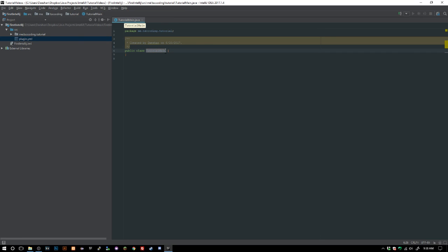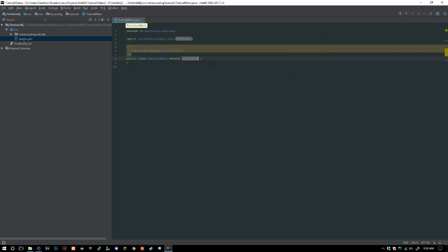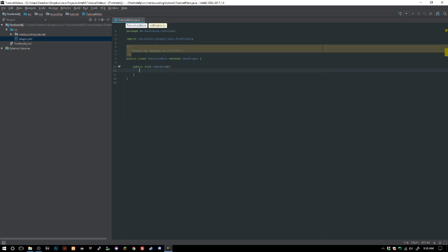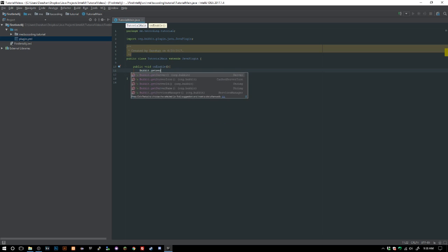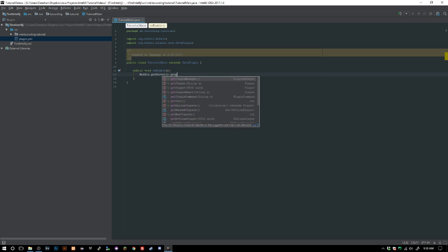Let's go ahead and say extends JavaPlugin and let's just do public void onEnable. Then let's go ahead and say Bukkit.getServer().get...